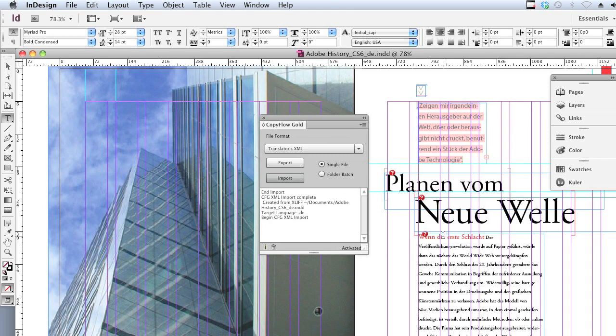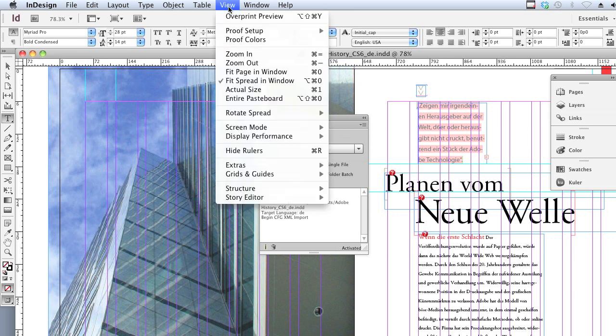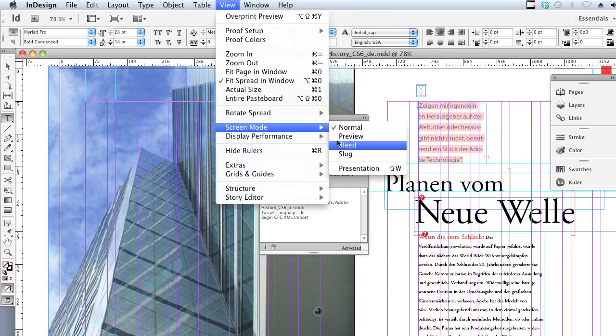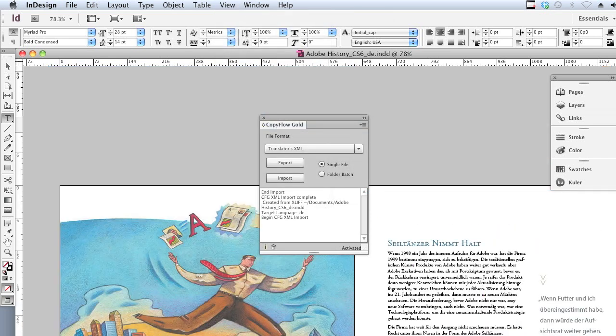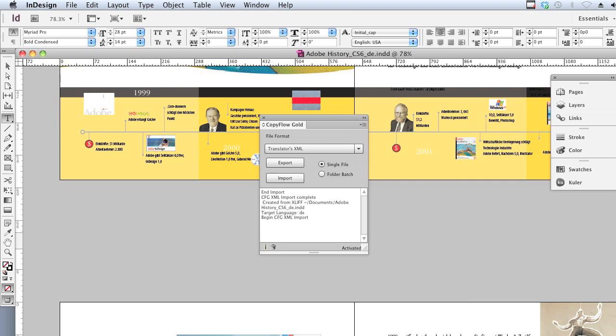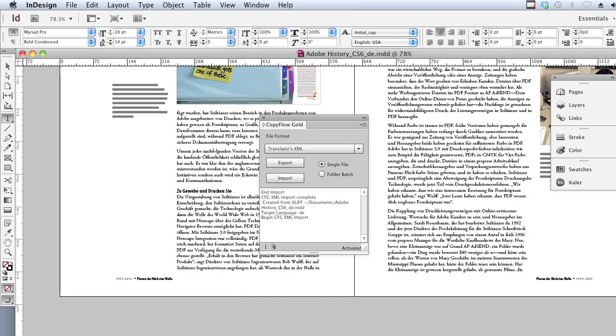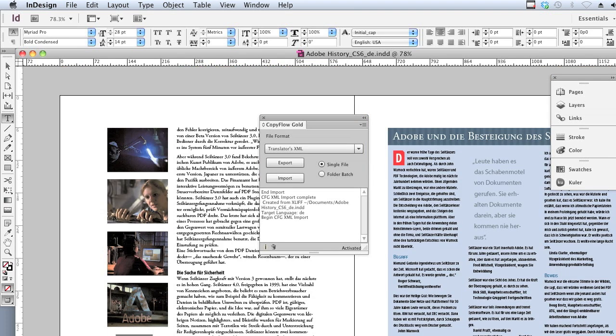Okay, so here we are. The entire document has now been recreated with the German text. Everything is in the right place and the right point size and font and so on. There were about 36 pages here, so it's that quick.